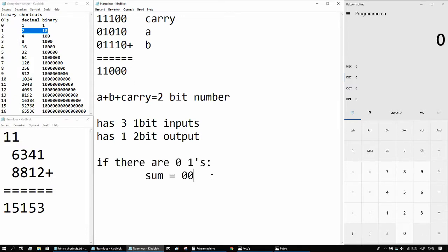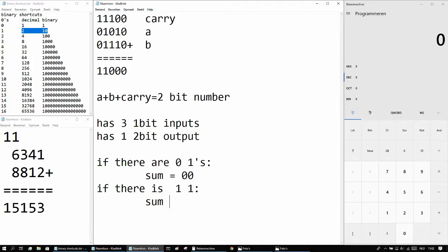So if there are 0 1s, the sum of that number is also going to be 0. So if there's 1 1, that sounds very weird, the sum is of course going to be 0 1, which represents a binary 1.